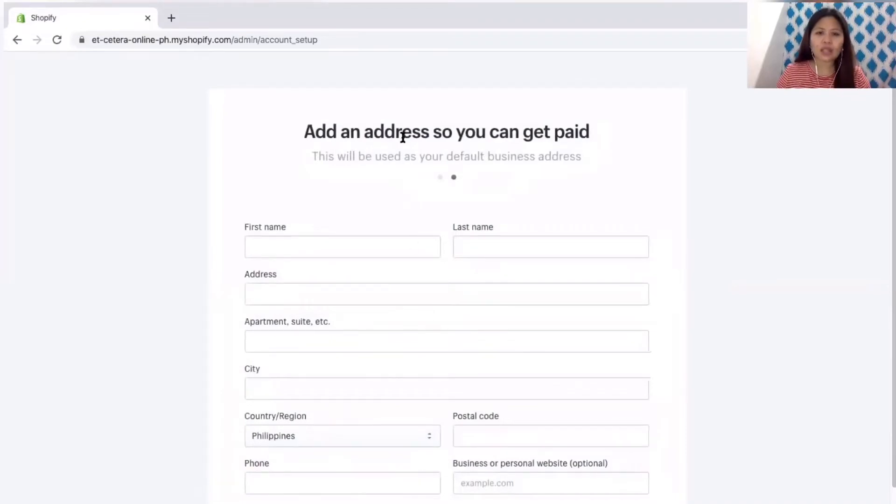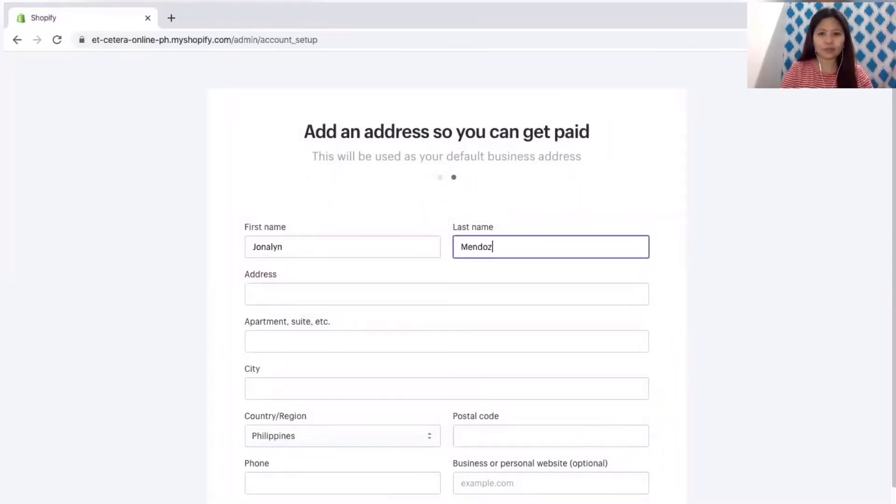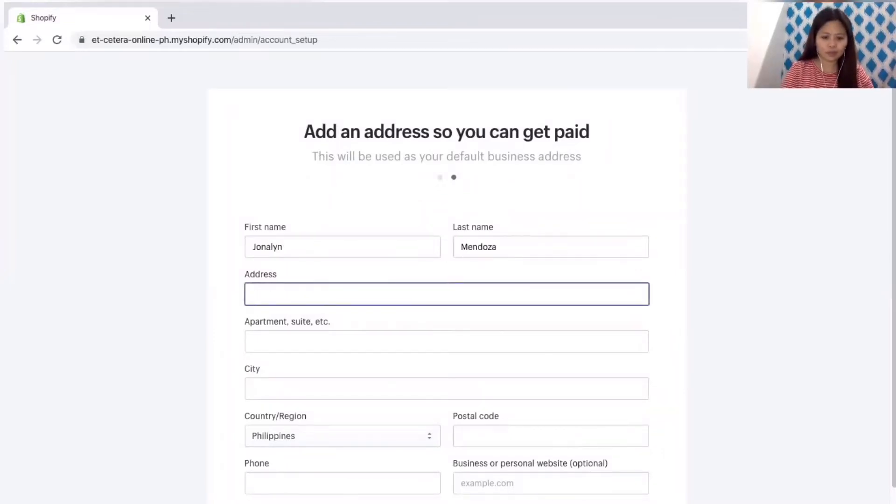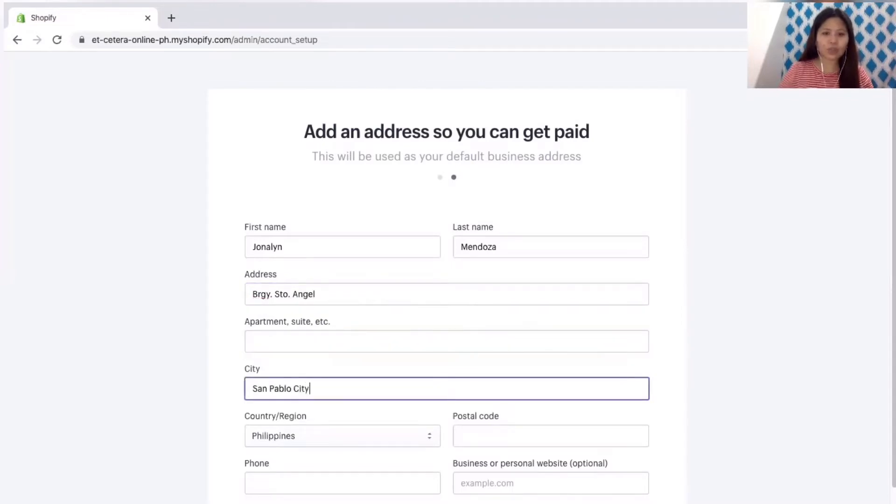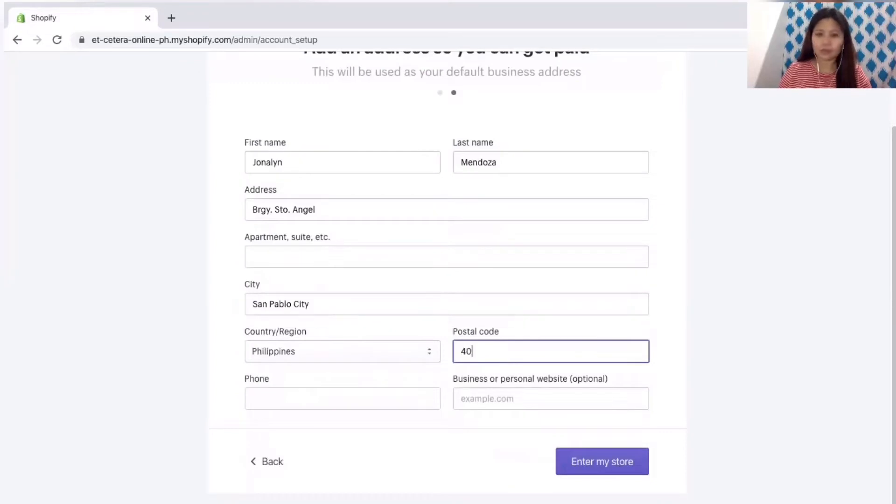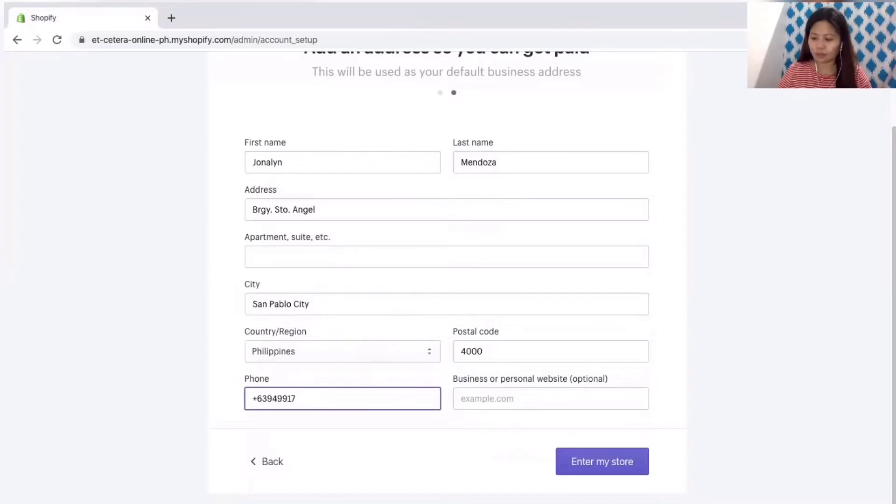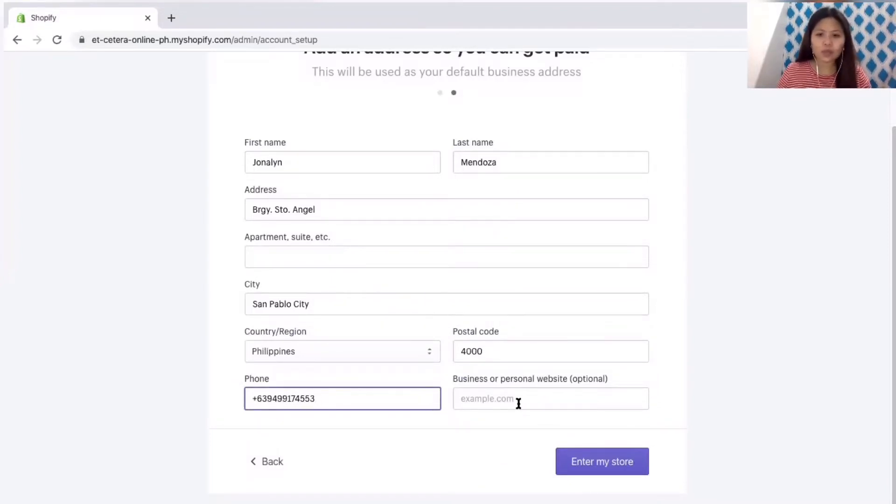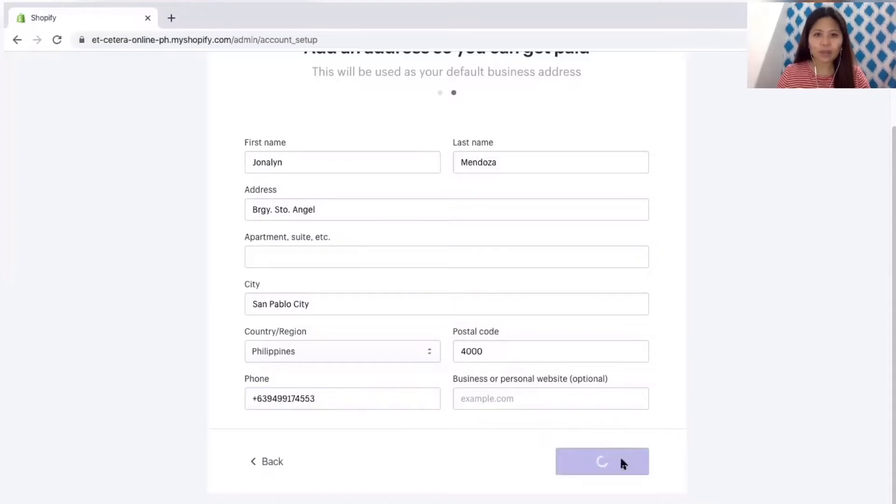Add an address so you can get paid. This will be used as your default business address. Just input your address. Then make sure that you already know your postal code. We don't have a website for this store yet so let's just skip this one. Enter my store.